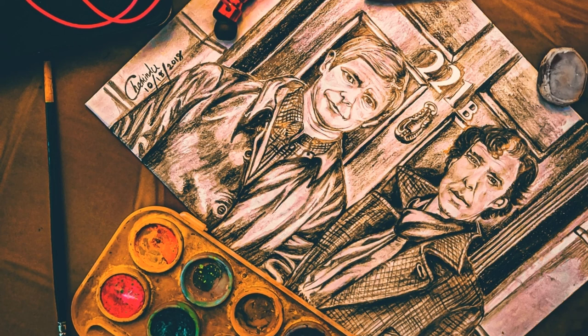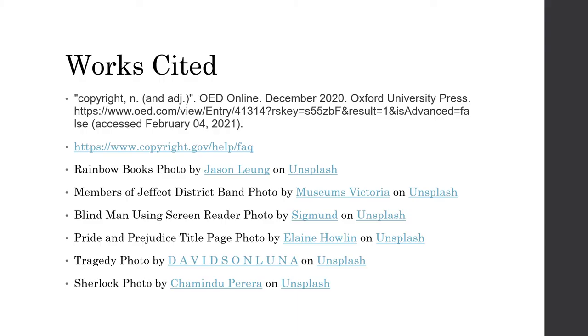So, go forth and create, and most importantly of all, do unto others' copyrights as you would have them do unto yours. Thanks for tuning in.